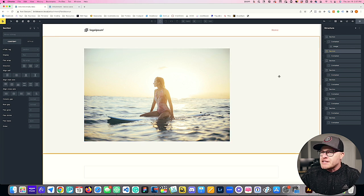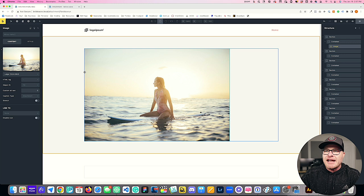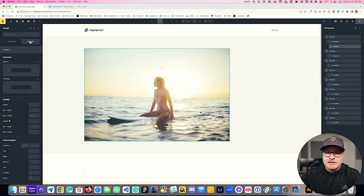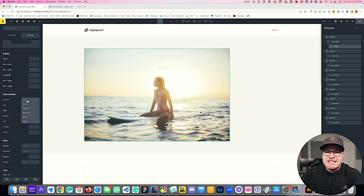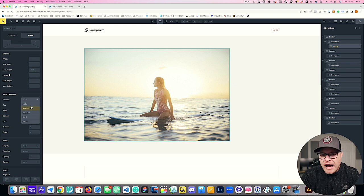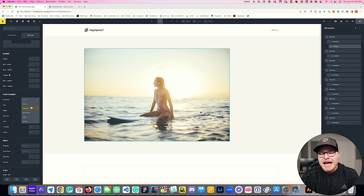The first thing we're going to do is click on an element like this image, go to the style tab, and under layout we're going to go down to positioning. You're going to see there is a position dropdown, and we're going to take a look at what our options are. We have static, relative, absolute, fixed, and sticky.